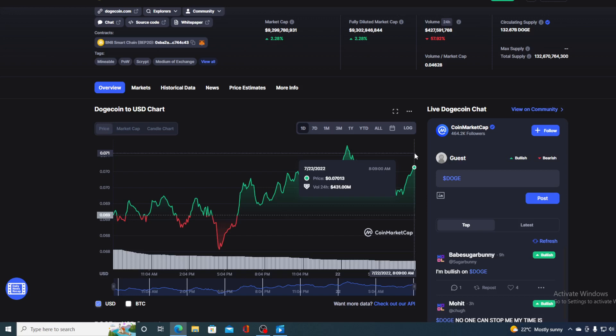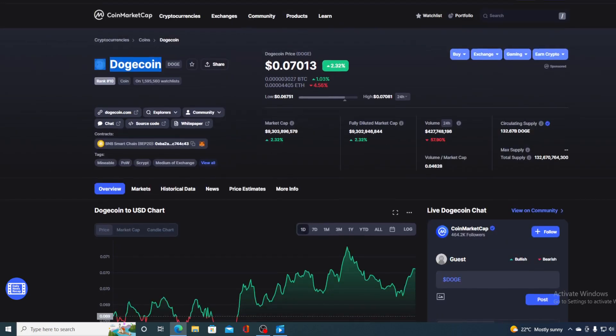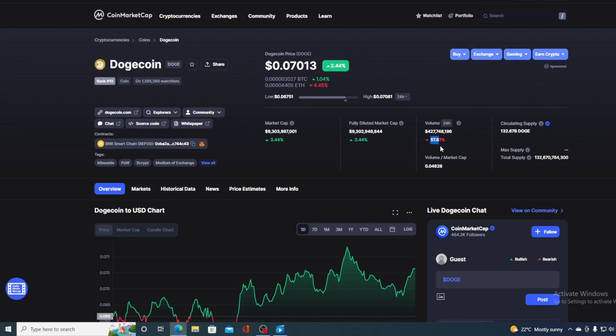Before we go over the news, let me first share some price details regarding Dogecoin. Right now the current value is $0.07013, which today is actually a rise in the amount of 2.32% in the last couple of hours alone. On the other hand, the trading volume seems to be dialed down by more than 50%, 57.87% to be exact, as you can see on the screen.